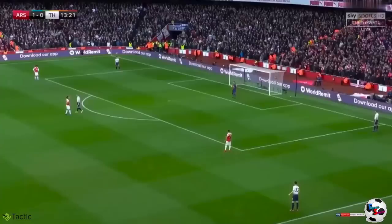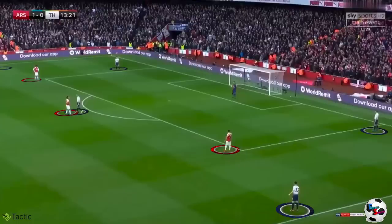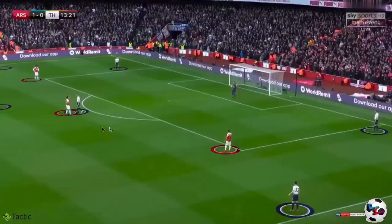One of the problems Tottenham had was playing out from the back, particularly from Joris. Tottenham had the back four plus Dier dropping back, so they had five players against Arsenal's three strikers pressing. Sissoko was also just out of view coming inside, meaning six outfield players plus the goalkeeper - seven players against Arsenal's three. So there were plenty of options for Tottenham to play out from the back.